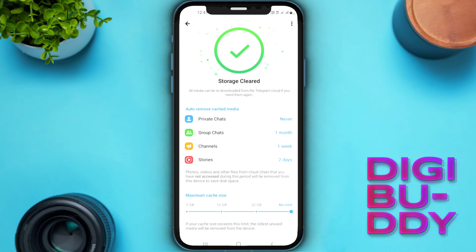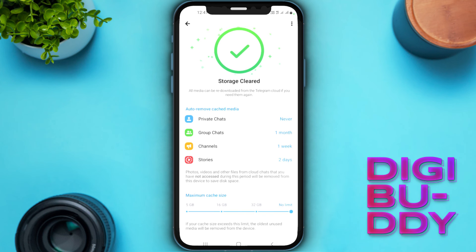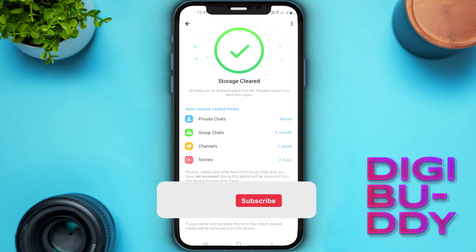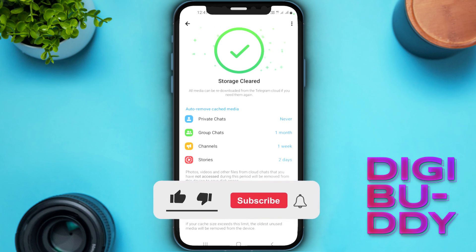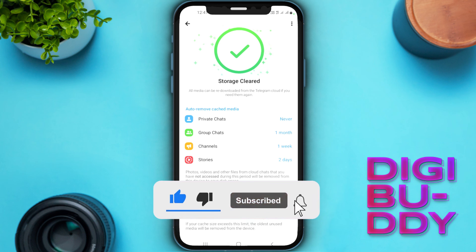And that's it — we have successfully deleted Telegram downloaded videos. That's it from today's video. If you are new to our channel, like the video, subscribe to the channel, and press the bell icon for future notifications.